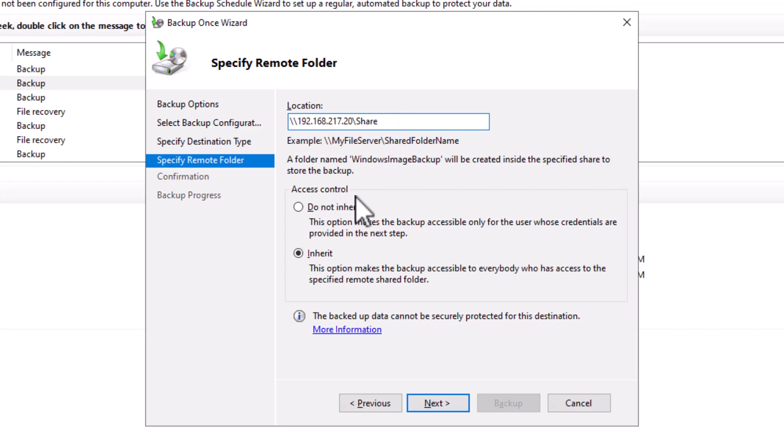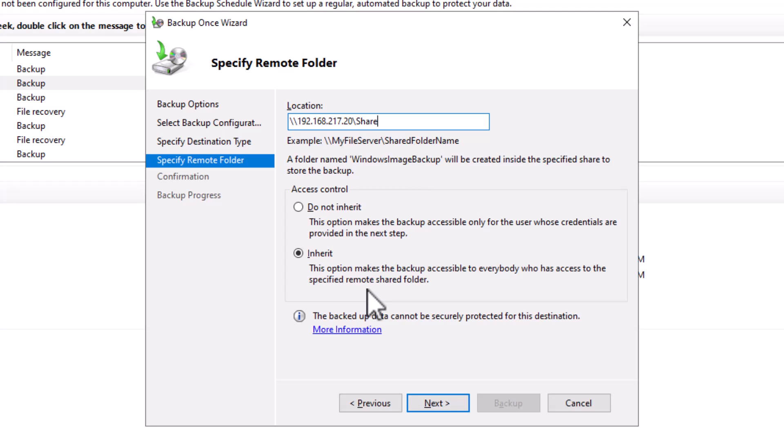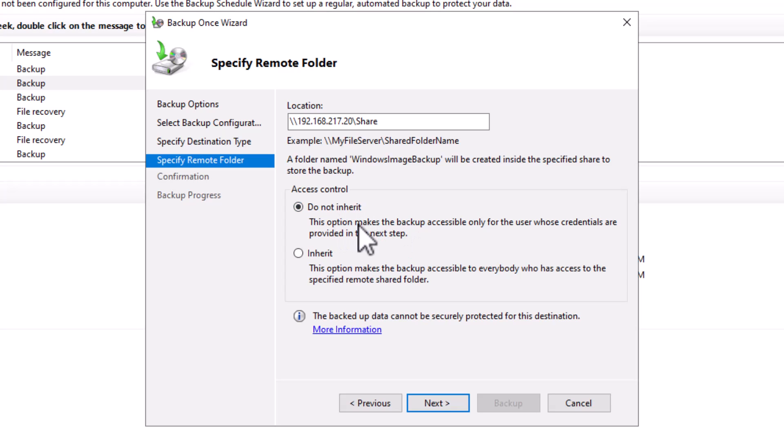Under the access control area, I have the inherit option selected by default. This means that this option makes the backup accessible to everybody who has access to the specified remote shared folder. Select this option when you are sure the remote shared folder is only accessible by authorized persons, for example, the IT team. If you are not sure about the remote shared folder and who has access to it, choose the not inherit option. The wizard will prompt you to enter the credential of the user who will access the backup copy.